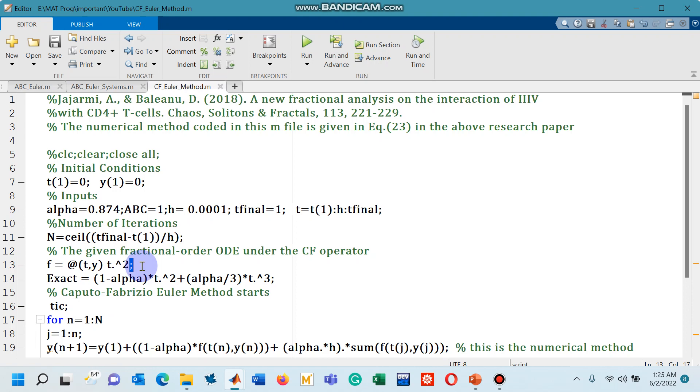And this code will help you to simulate any differential equation no matter linear or nonlinear. I have taken linear here, but you can take nonlinear as well. So as long as you are having a single ordinary differential equation,